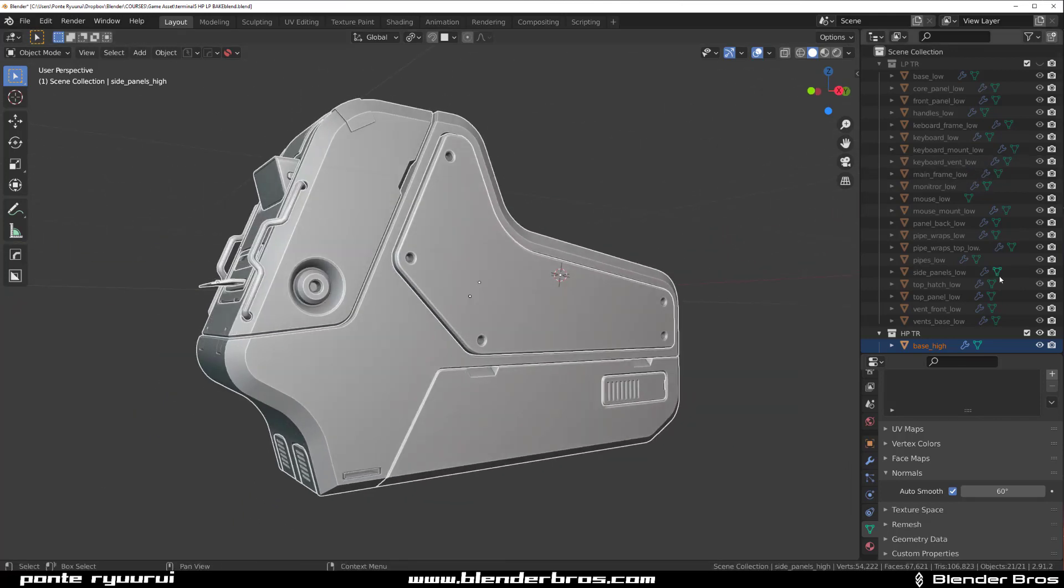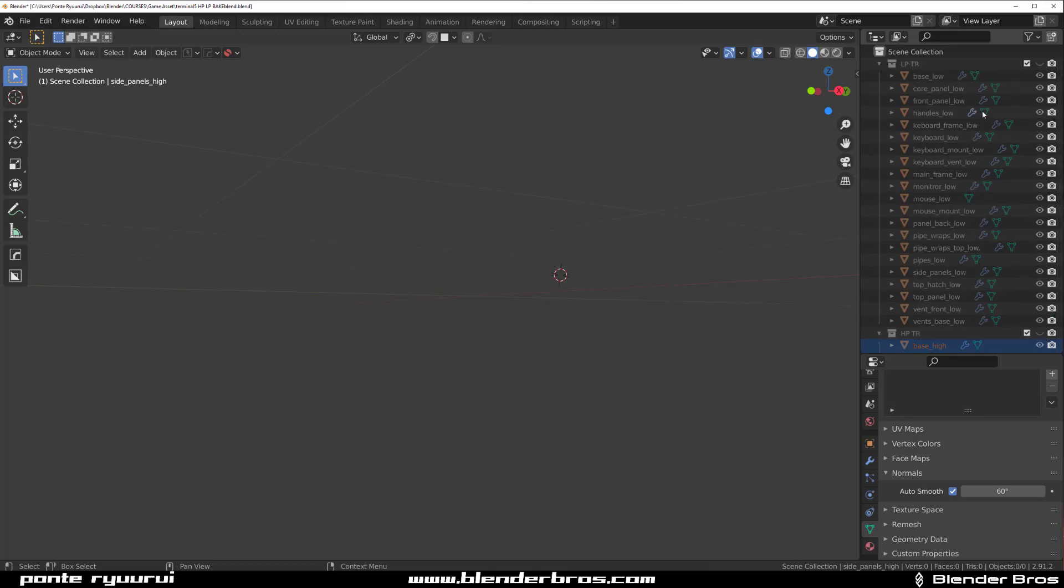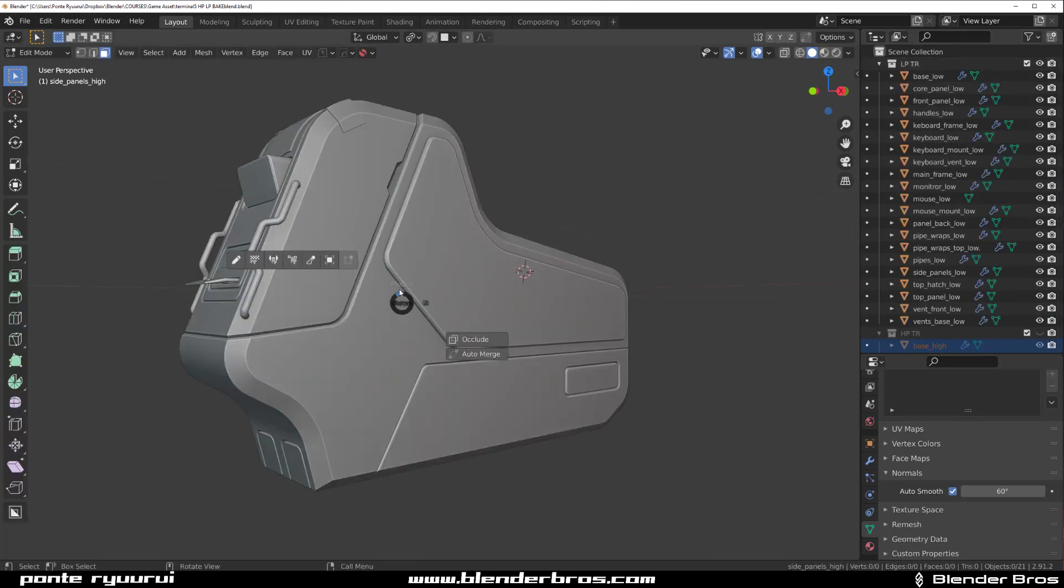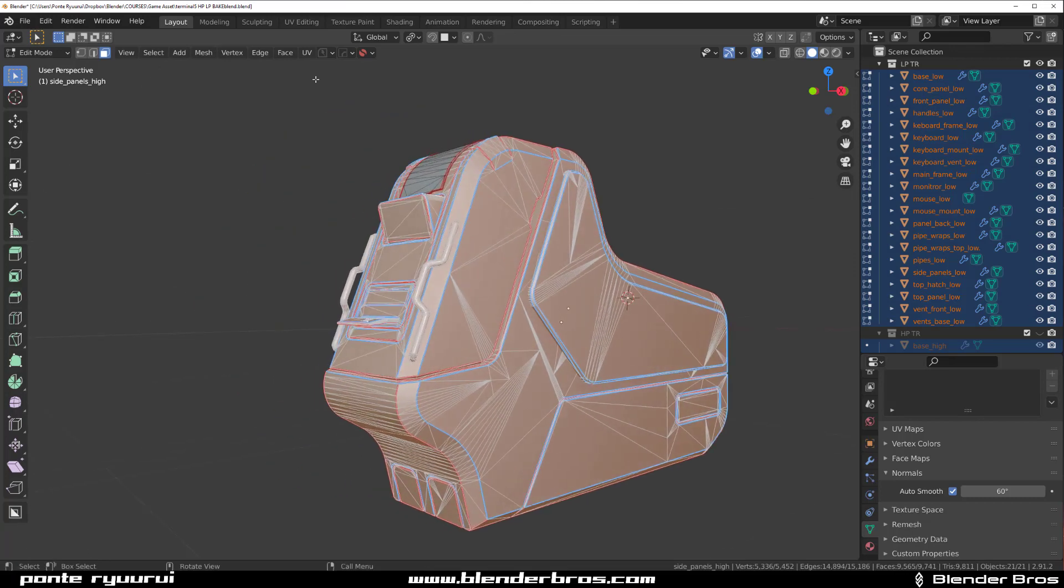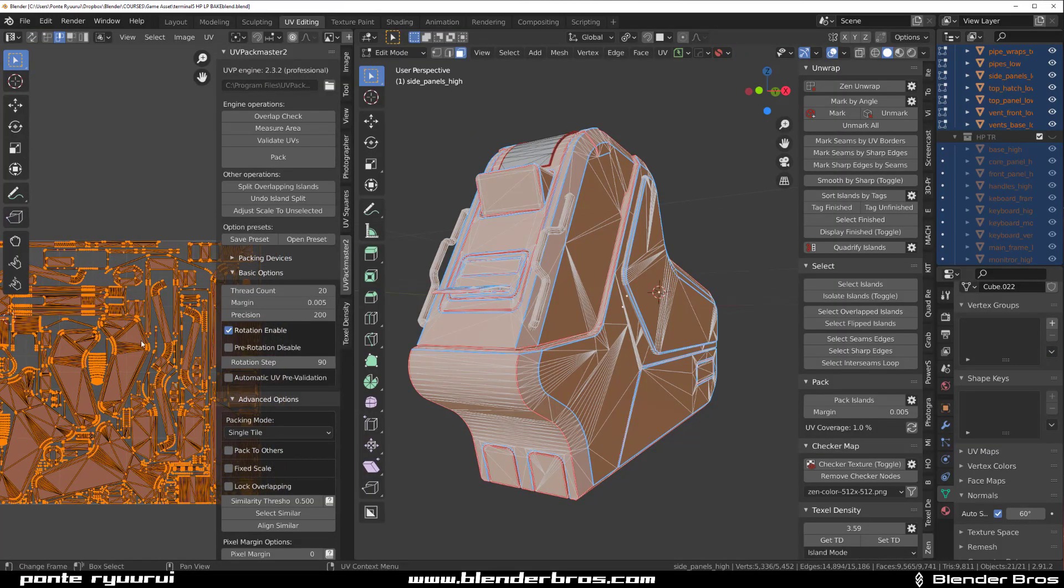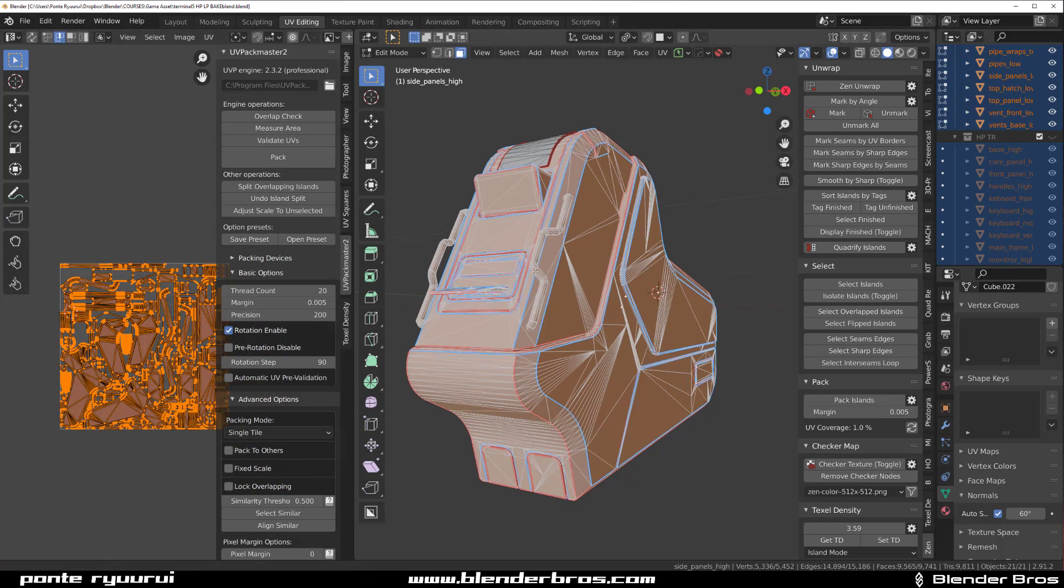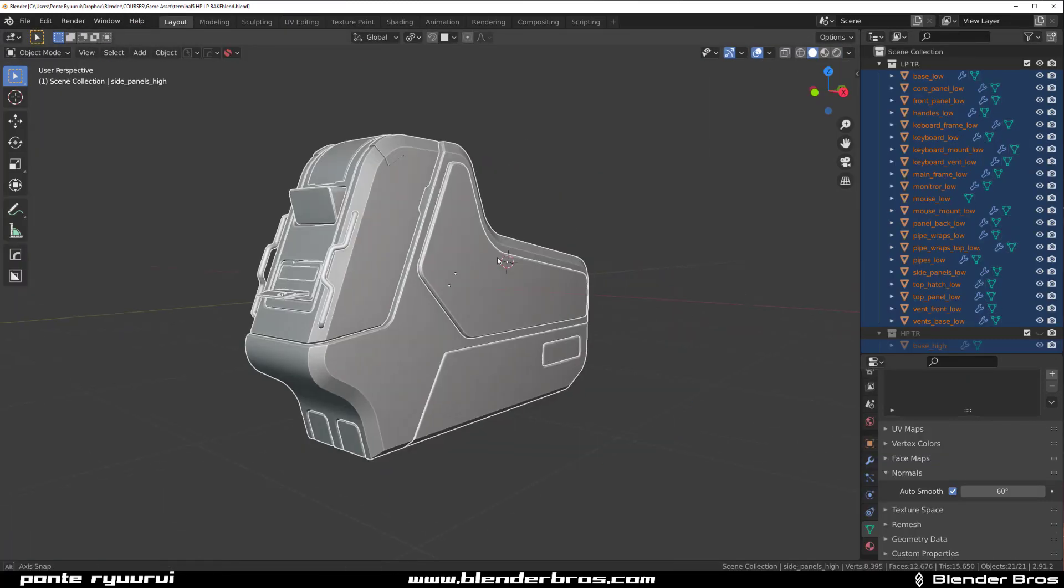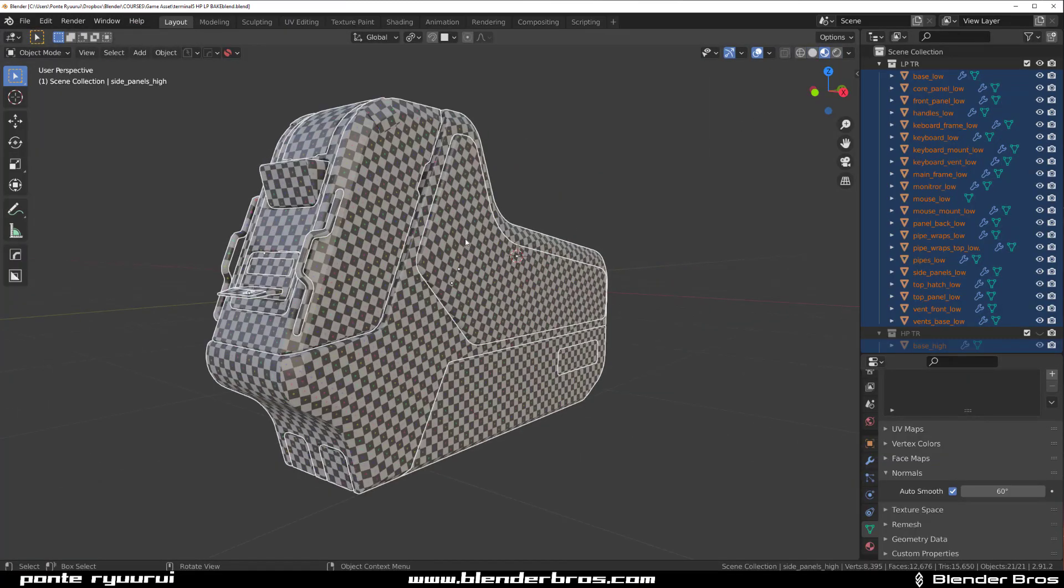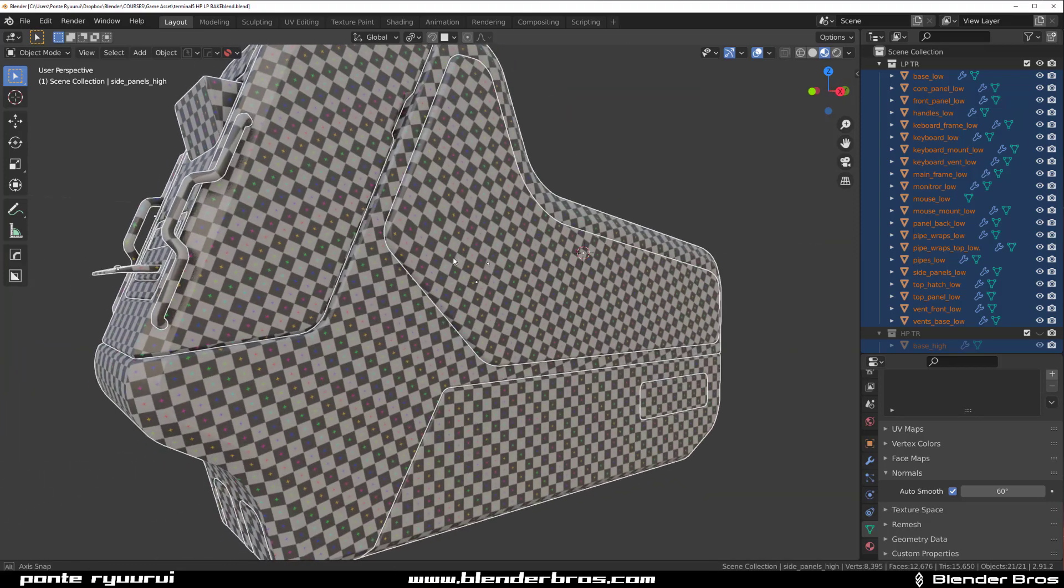If you want to see the unwrap of this thing, no problem I can show it to you. This is the unwrap. Let's go to UV editing. That's UV unwrapped.